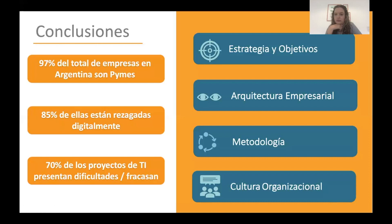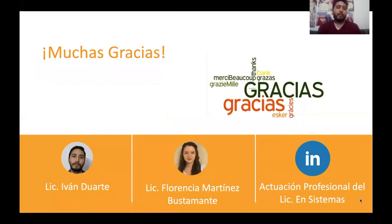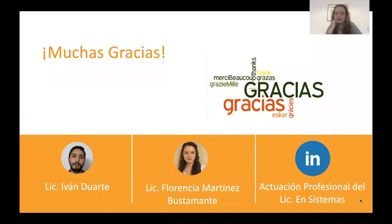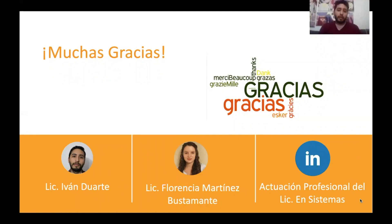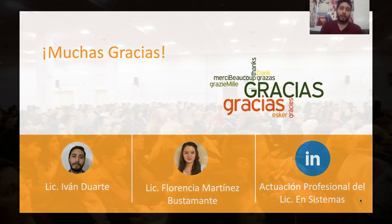We think that covers the topic in a way that can be useful to you all. You can contact both myself — Iván Duarte — and Florencia Martínez Bustamante on LinkedIn for any additional questions or to expand on the topic. You can also contact the LinkedIn of the Cátedra de Actuación Profesional de Licenciado en Sistemas — we are available for any inquiry. Many thanks also to contador Rubén Arena for giving us the space to put together this talk. Thank you very much for attending.